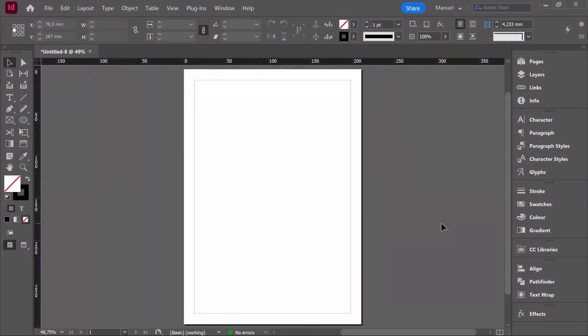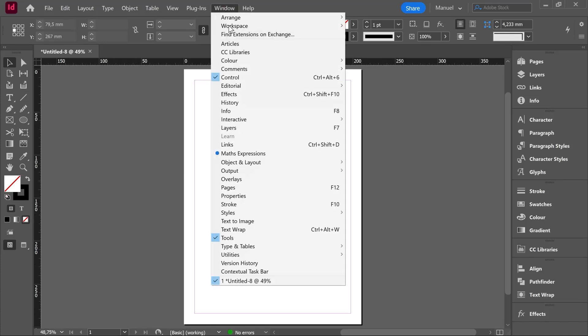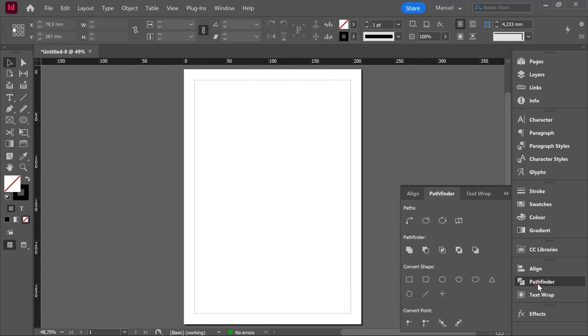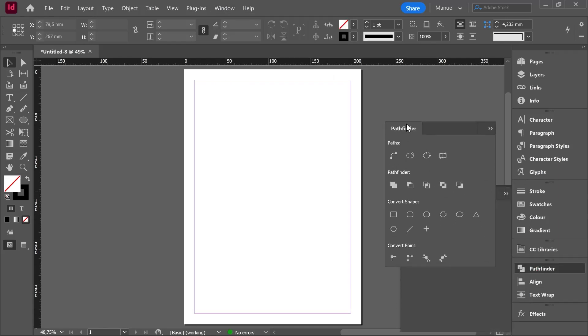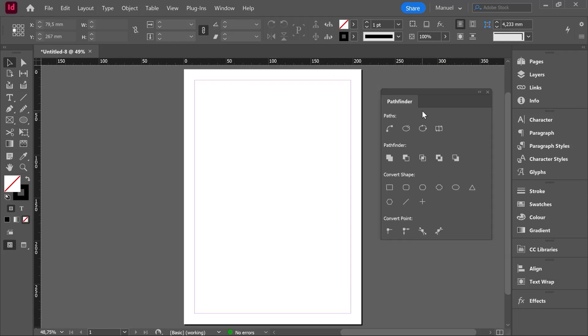Hello people and welcome to this new class where we are going to see the tool called Pathfinder. To find the Pathfinder we should go over Window, Object and Layout, Pathfinder. I have it here already as a floating panel and let's isolate it so we can play with it in a more comfortable way.